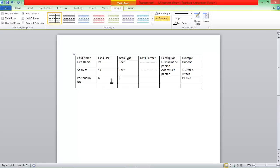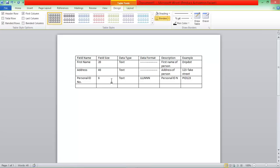The Text Type, there's both letters and numbers, so it's Text. The Data Format would be LLL for the letter, then Numbers and NN. Then Description, Personal ID Number of Person.